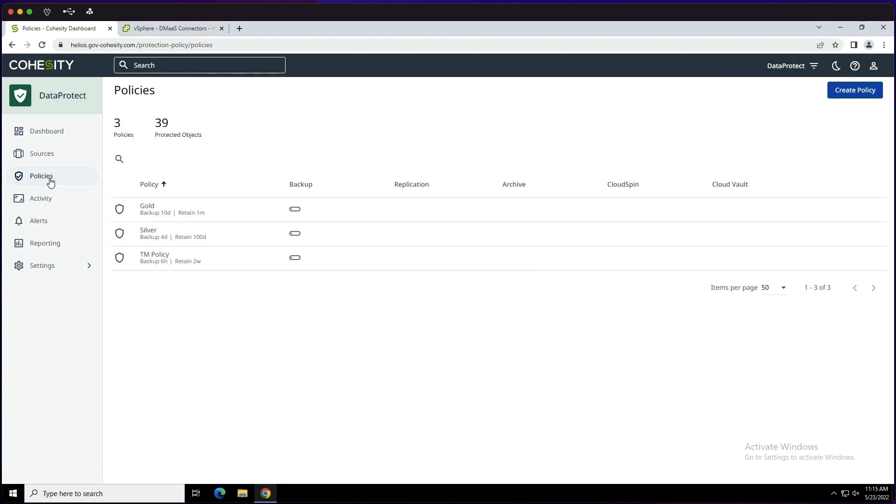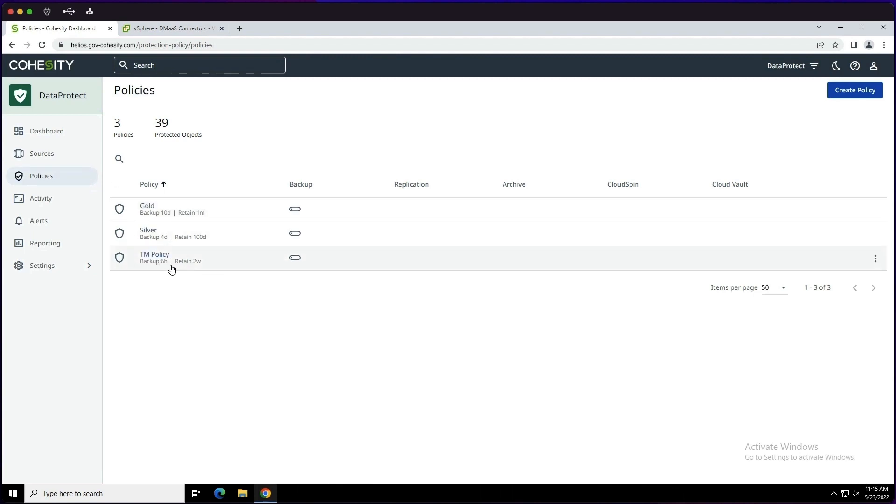Now we're going to take a look at what goes into setting up a protection job for vSphere workloads. First, you need a policy. So here you can see I have a list of policies and the one that we are going to focus on today is the TM policy where it's set to have the backup run every six hours and retain for two weeks.